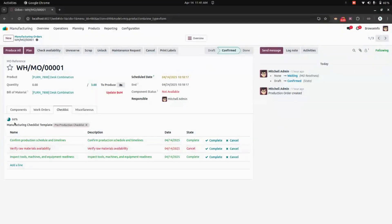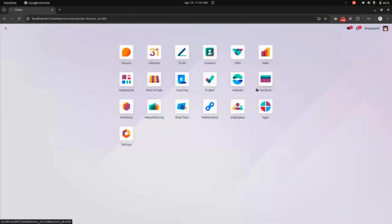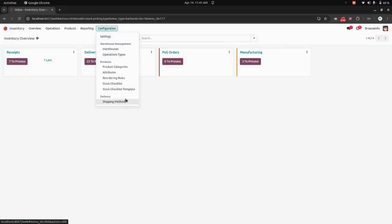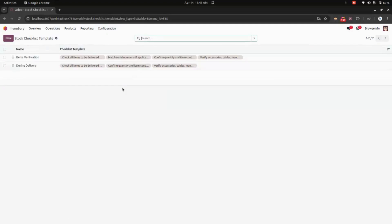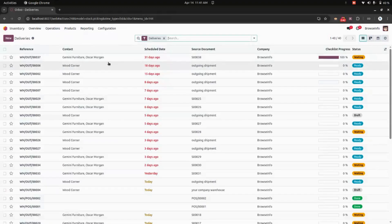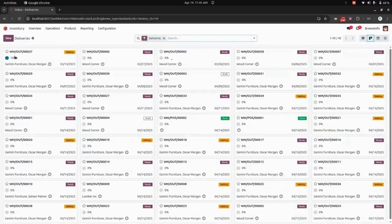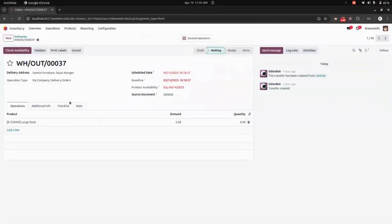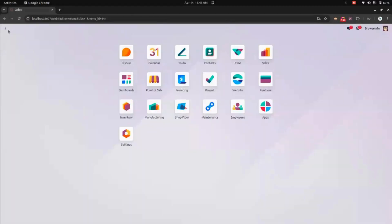Now let's get into Stock. Under inventory configuration, we can create a stock checklist and a stock checklist template. For example, getting into the delivery orders, you can see the checklist progress in the list view and also in the Kanban view. Inside the checklist, you can see all the checklists listed, and the same can be done for receipts too.